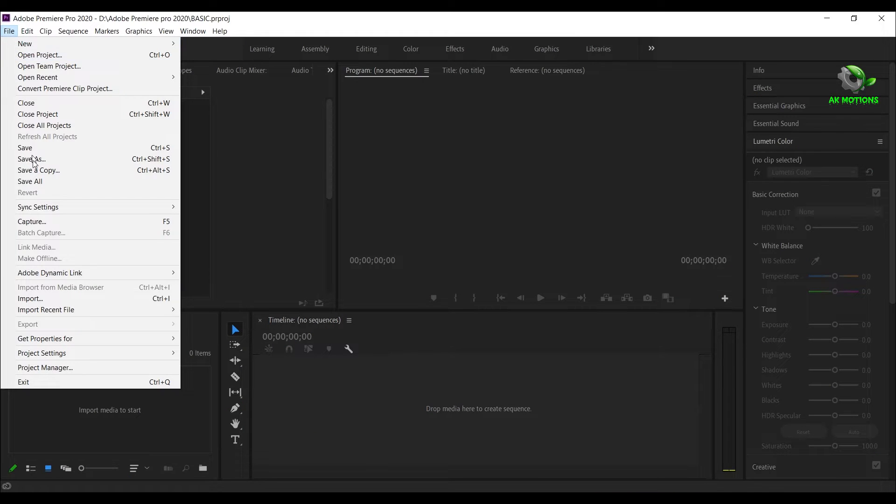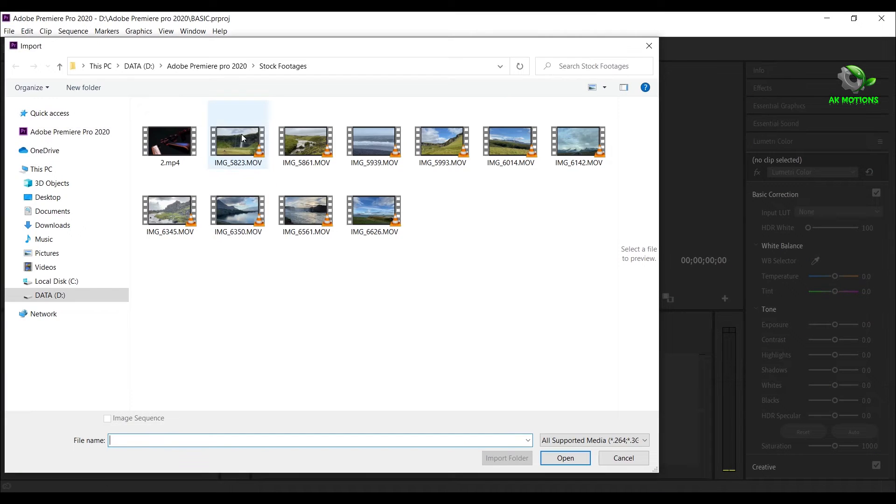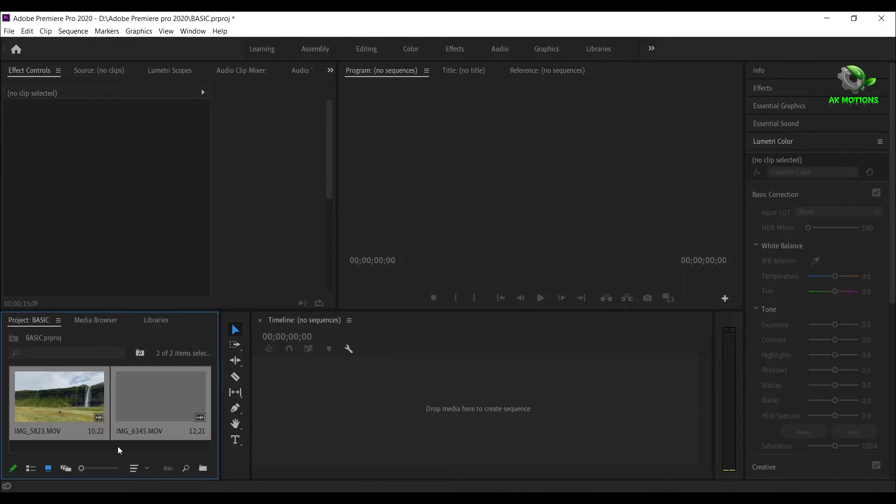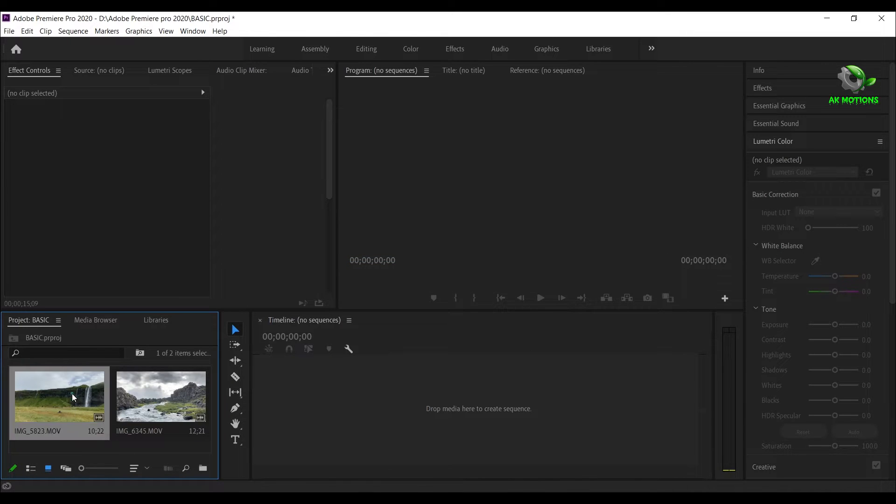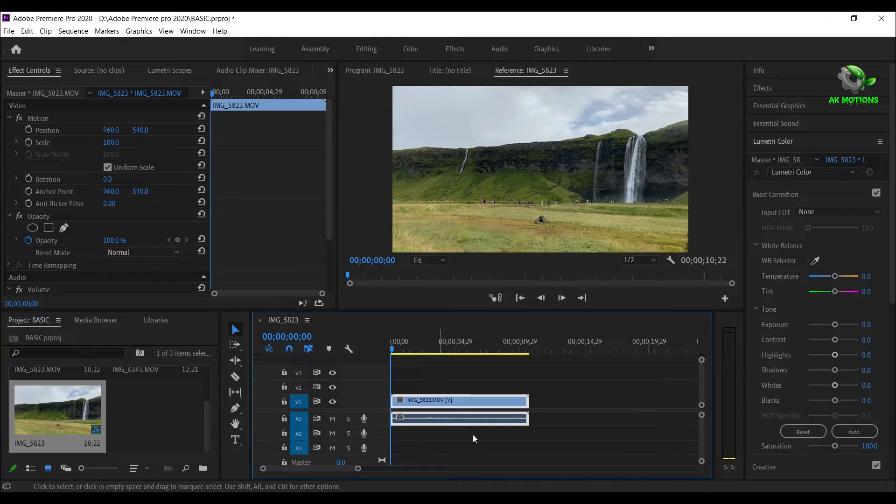Go to file and import the videos. Now select the videos and drag them to the timeline.